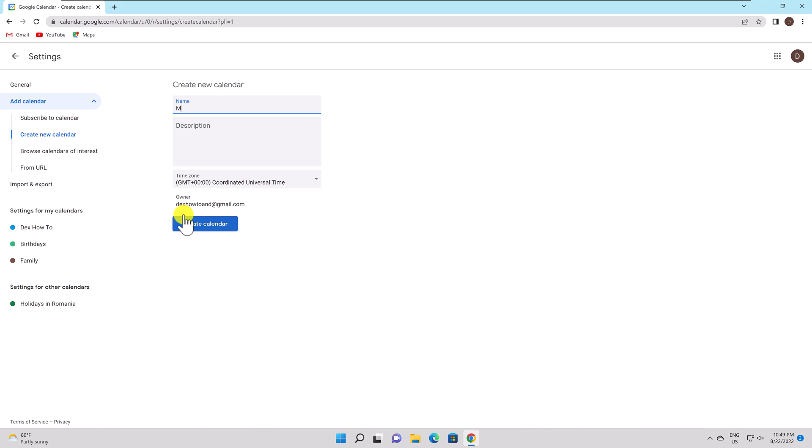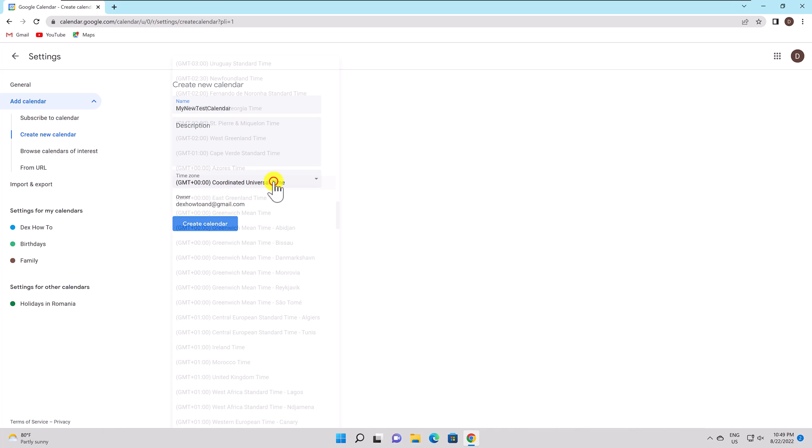Name your calendar and, if you like, add a description. From the drop-down box, choose your time zone, then click Create Calendar.